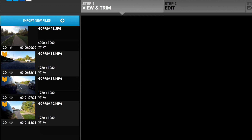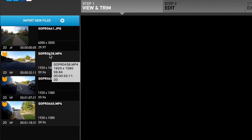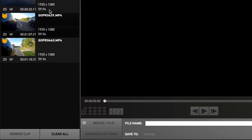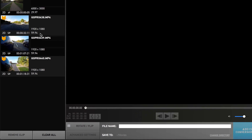Notice how each clip displays useful information including the name, whether it was captured in 2D or 3D, the duration, along with its resolution and frame rate. Users are able to clear the import panel and start over, or remove the current selected clip by clicking the appropriate button beneath the list.